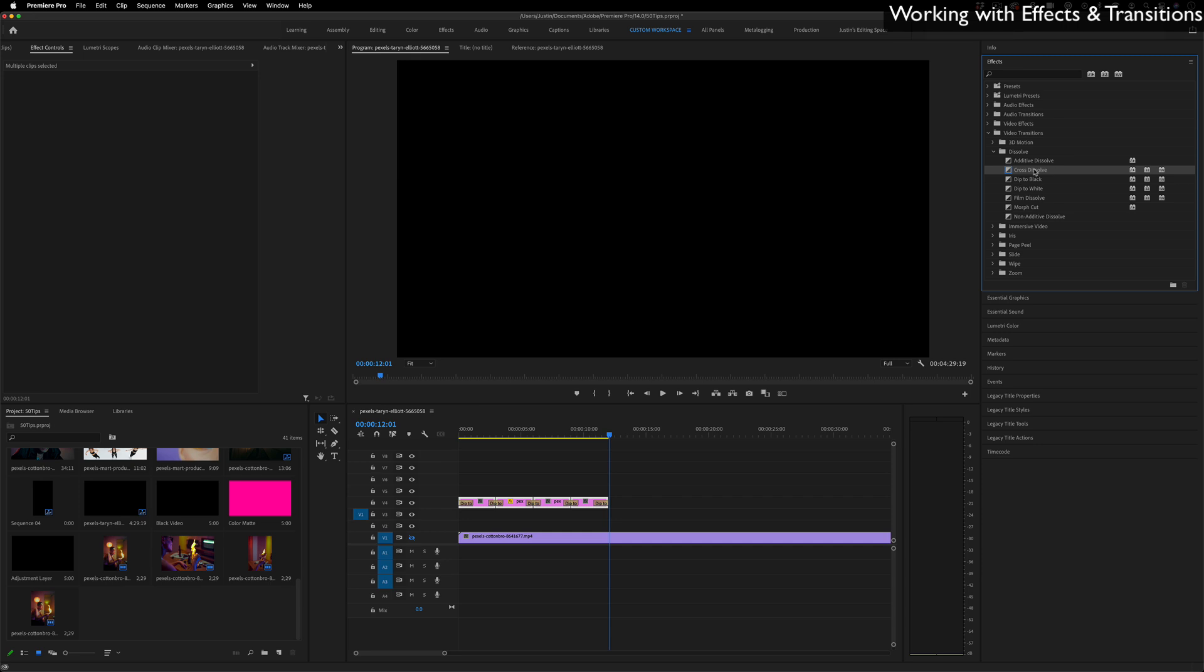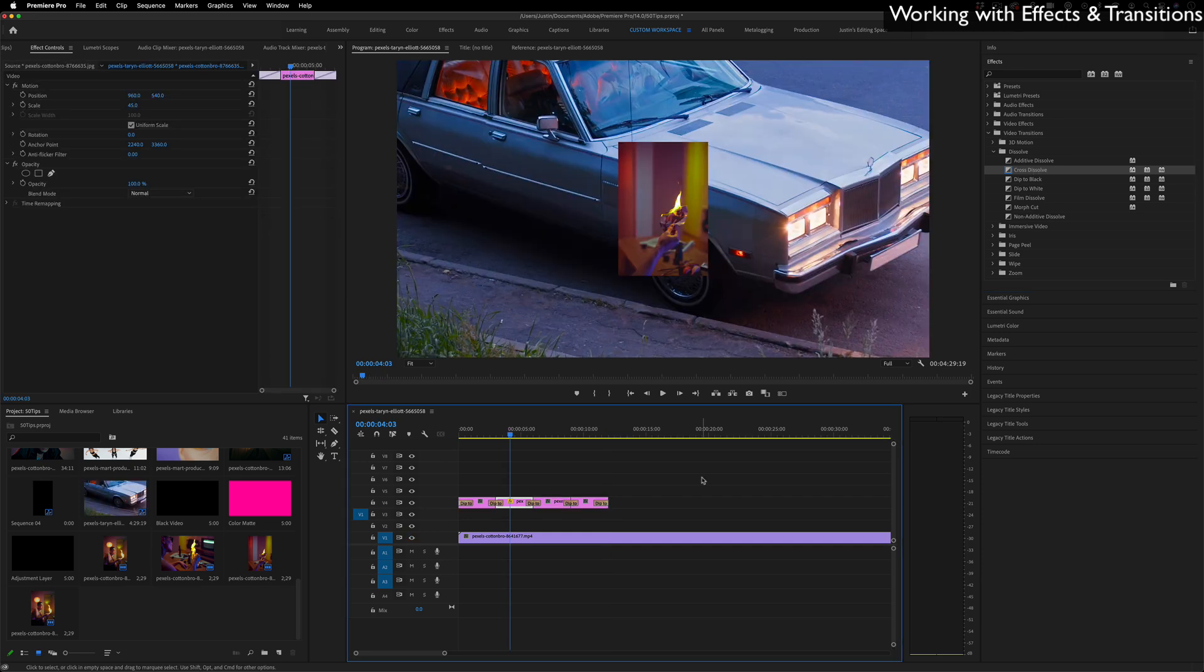You can change that by just right clicking and making it whatever you want to be the default transition, but usually cross dissolve is the go-to.